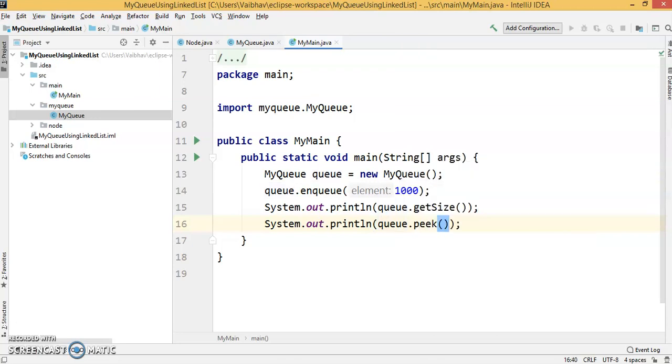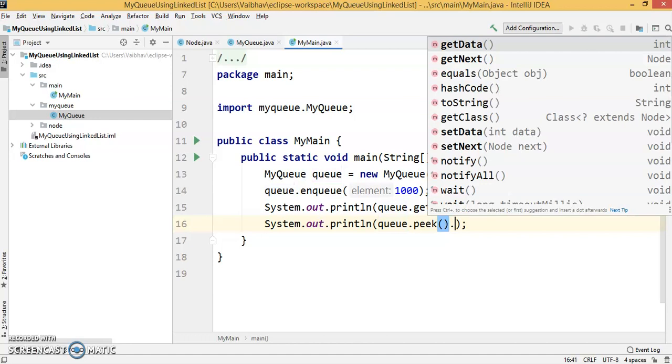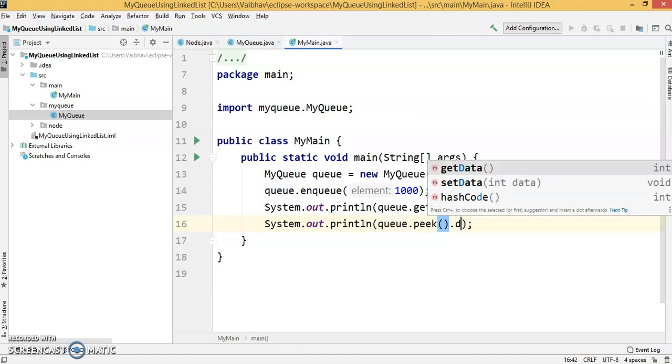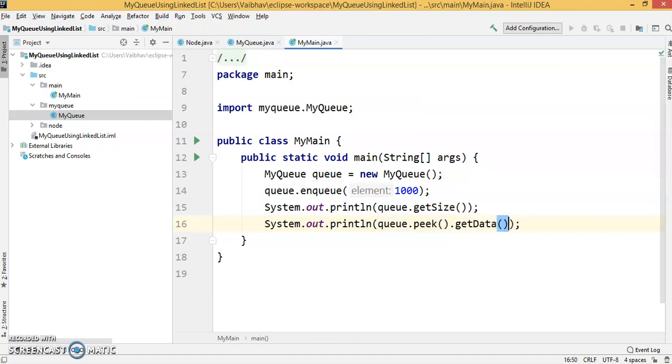The peak method will return the node, so we'll have to print the data by getting the data from that particular node.